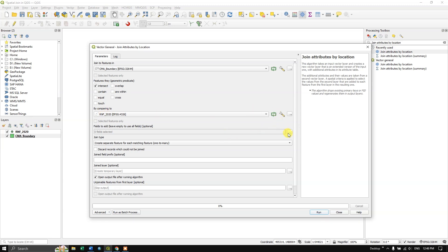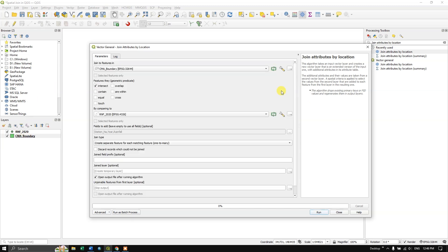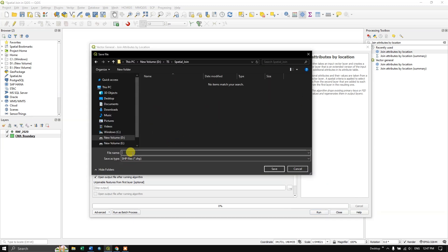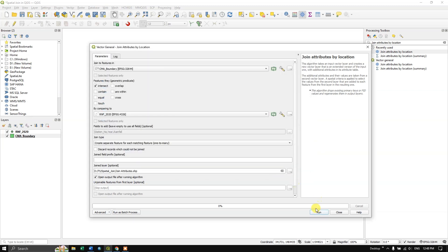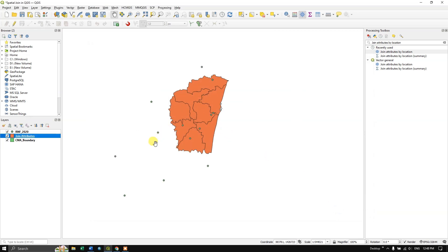Coming down, you can choose which fields should be transferred. I am going to choose rainfall, year, and station name — these are the fields I require. Then click OK. You can save this file as a temporary layer or to a particular location. I will give it a name and click Save, then run the process. The process has been successfully completed. Make sure that both layers are in the same projection system to get better results.